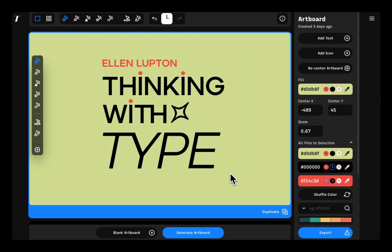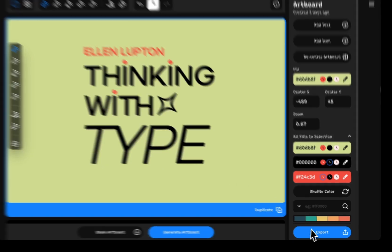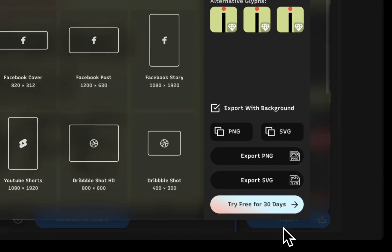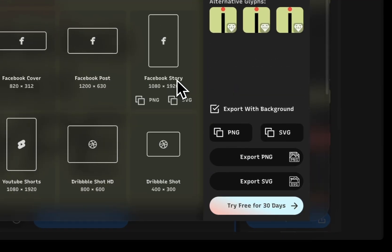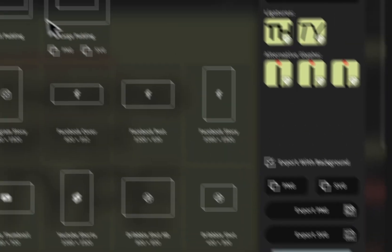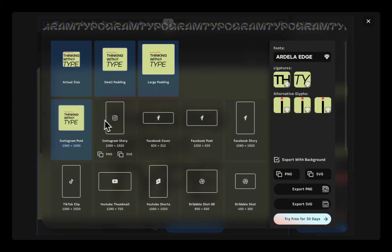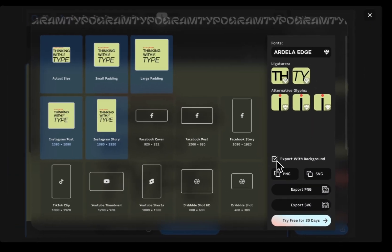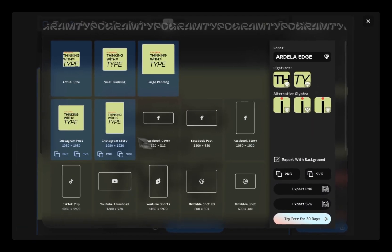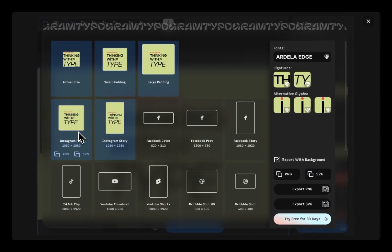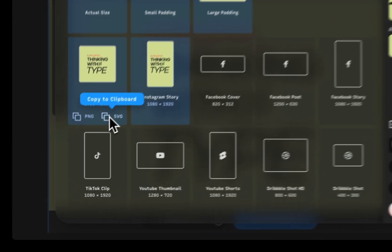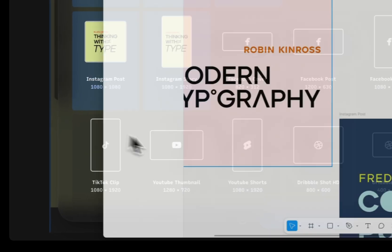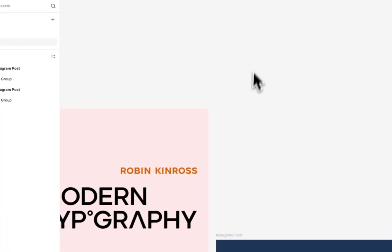Once you're done, you can export your design as SVG or PNG. You just have to click on export. From here, you can choose the size you need and if you want a transparent background. You have the choice to directly export your design to social media sizes like Instagram, Pinterest, and more.